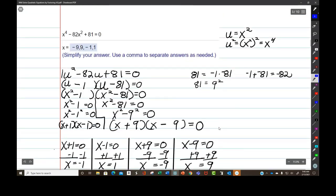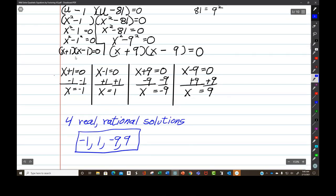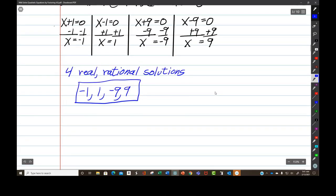Let's go over what we did. As soon as I see the exponent 4 is 2 times 2, I use u-substitution — it's just a reflex. I get to rewrite this as a quadratic, and I know how to factor quadratics. So I factor the quadratic, then resubstitute, and set each factor equal to 0. I notice that each factor is a difference of perfect squares, so I continue to factor, set each of those factors equal to 0, solve each of the four little equations, and get four solutions.